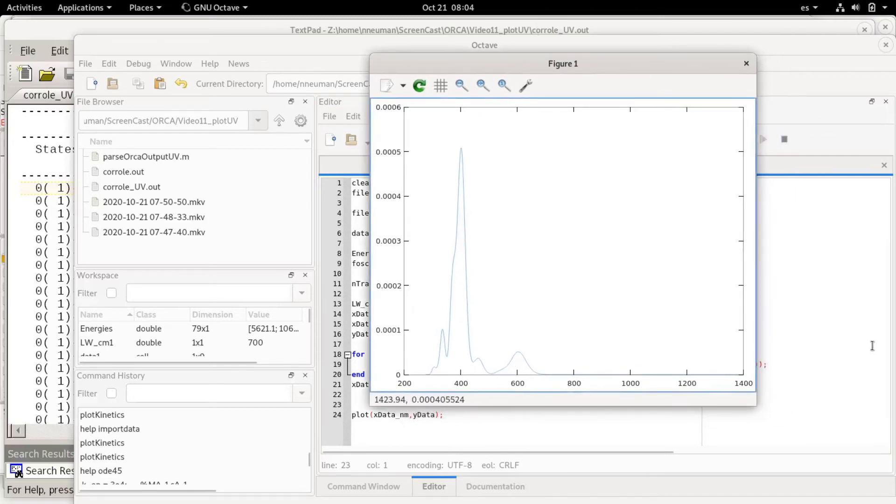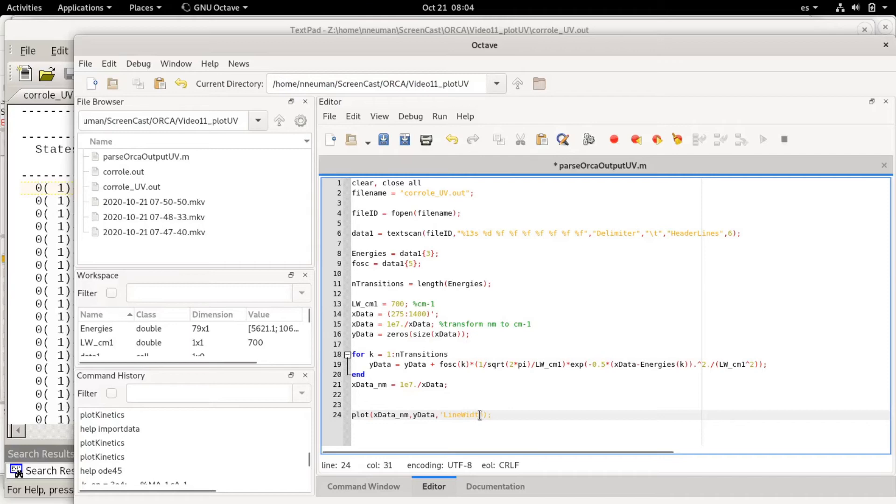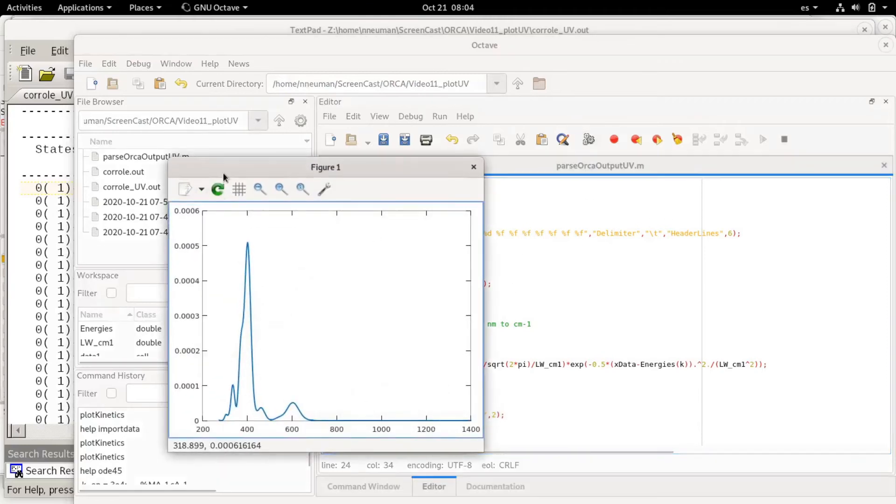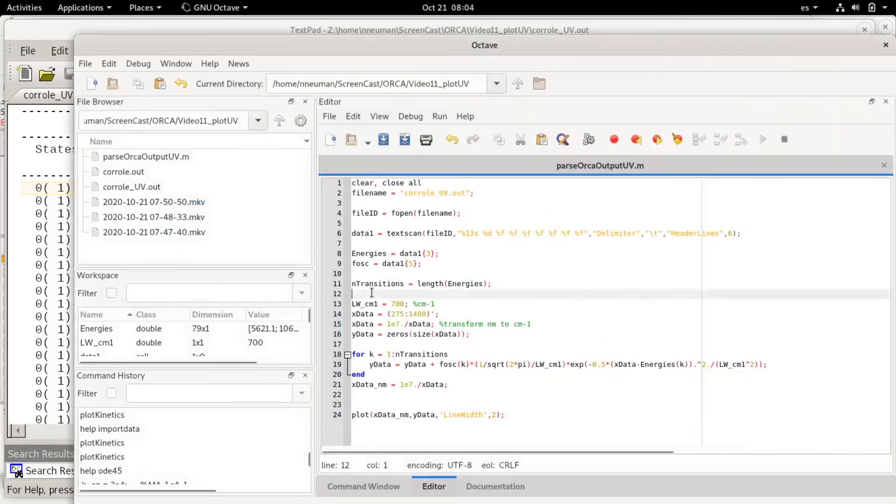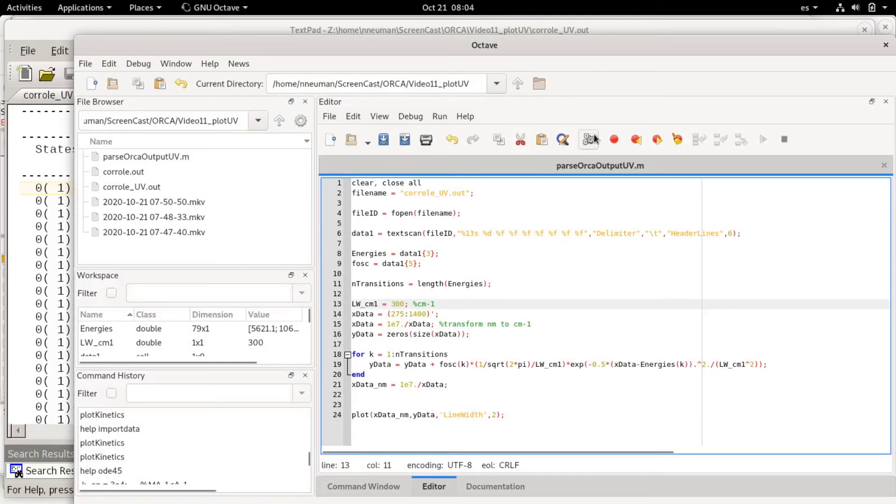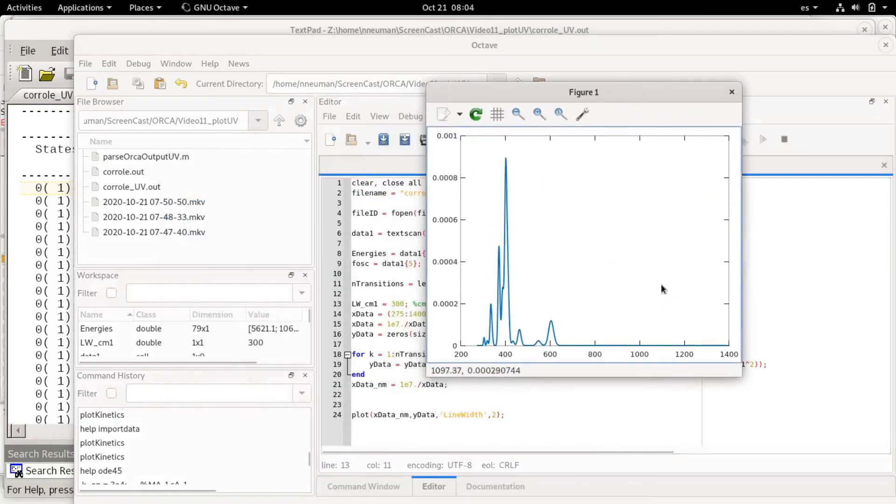For example I can tweak this slightly and change it. I can also change the line width. Then I will see more transitions. I can even broaden it much more.